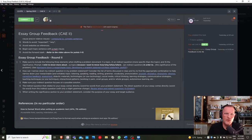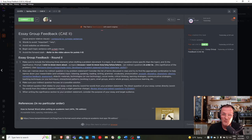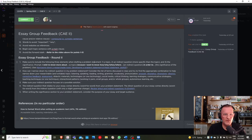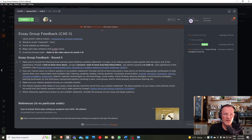If we aren't careful at this point and start too general, our body paragraphs will be too general and it'll be harder to stay on point. It'll be less clear what our thesis is and what we're trying to do with the essay — it gets messy very quickly if we're not specific from the start.